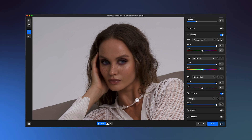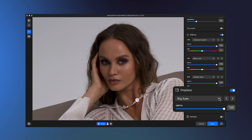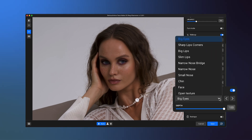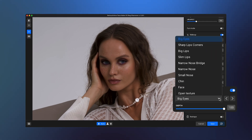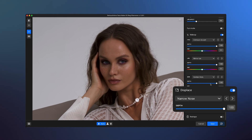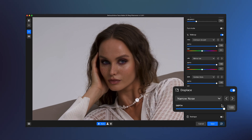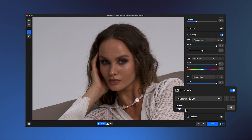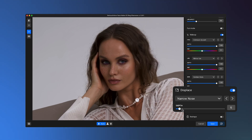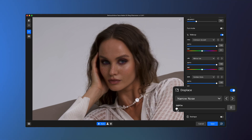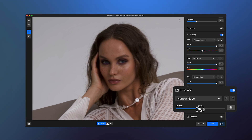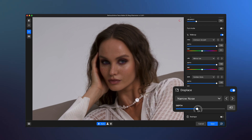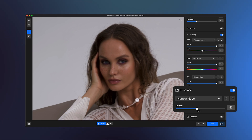Displace subtly adjusts forehead width, chin shape, nose size, and other facial proportions. Choose the parameter you want to adjust using the arrows or the drop-down menu, and fine-tune it with the depth slider.